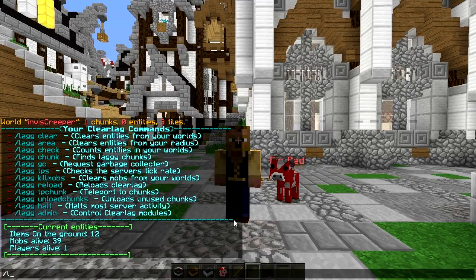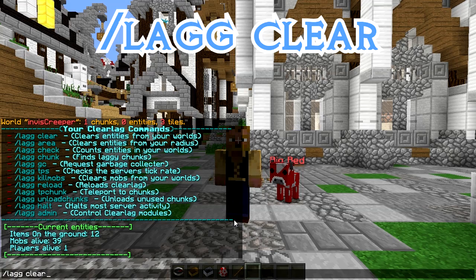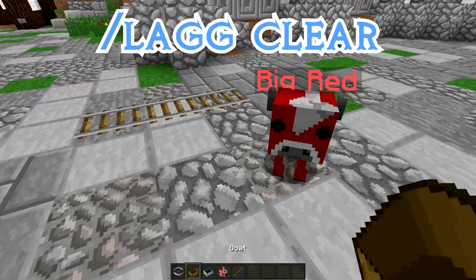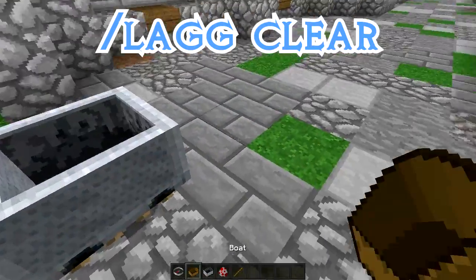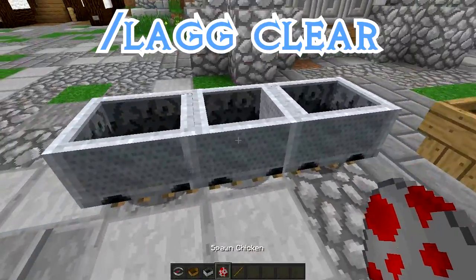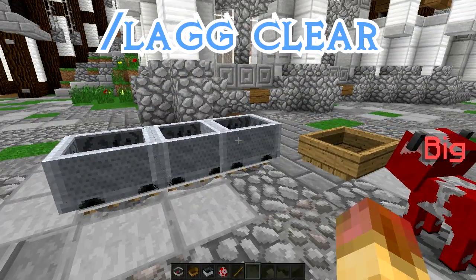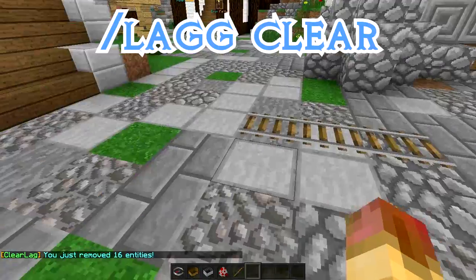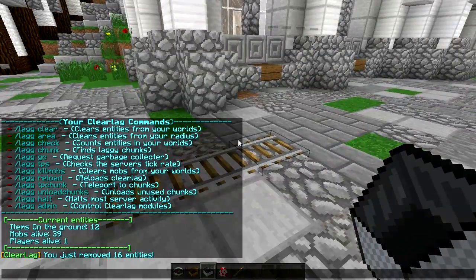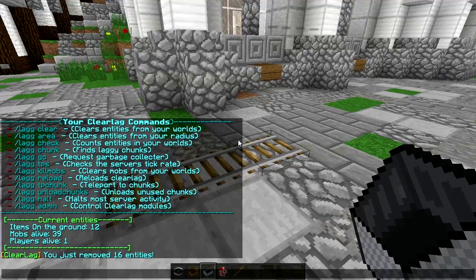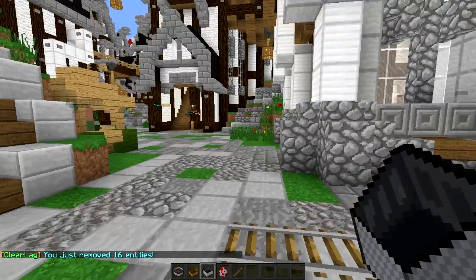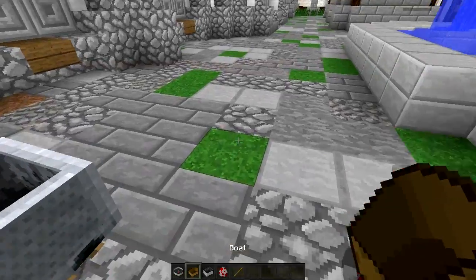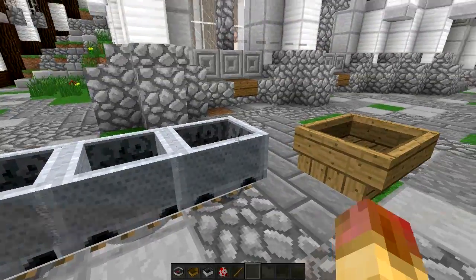That's going to show you how many entities or items are on the ground, how many mobs are alive, players alive. Now that's across your whole server. So keep in mind with that. So then if you do lag clear, that's going to clear all entities across all your worlds. So you might want to be careful with running that one because like minecarts and boats are all considered entities. So if we go lag clear, that's going to remove those. Now you see that we added four entities on top of the 12.